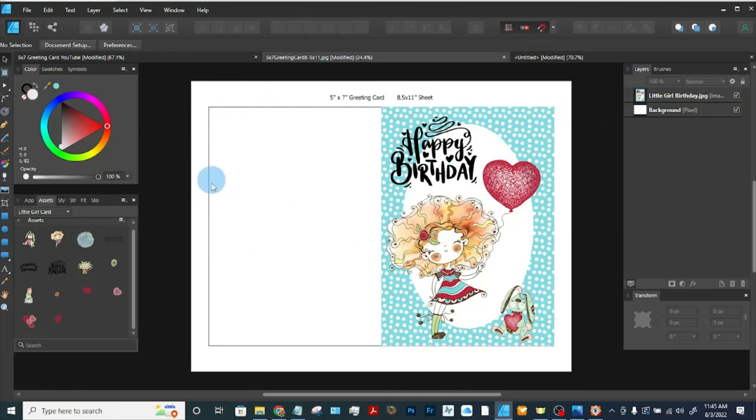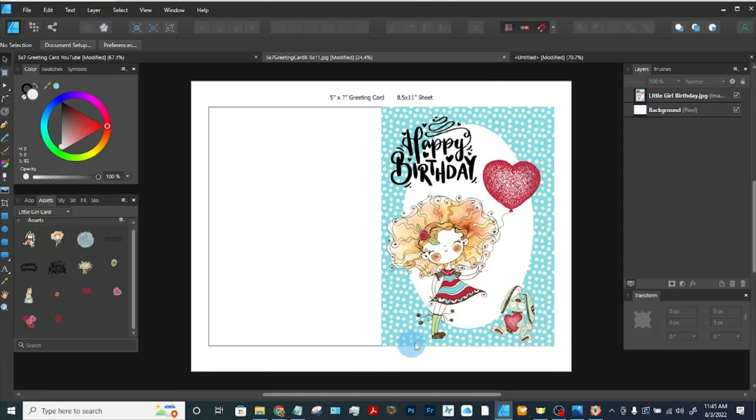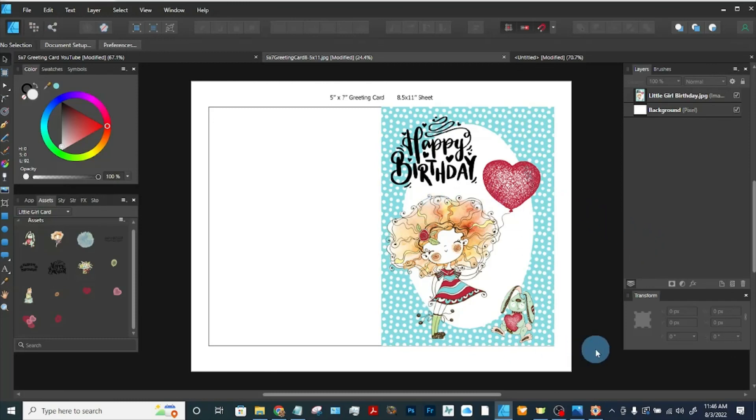Then when I print it, I'll cut it out with scissors or a paper cutter, which would be better, and fold it on this line. And then you can write in the inside your greeting, or you can sell this as a printed card someone else can use.